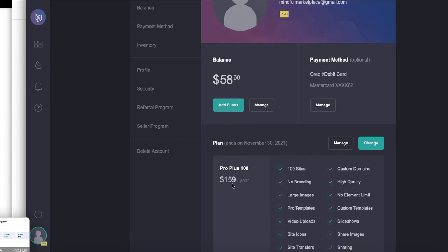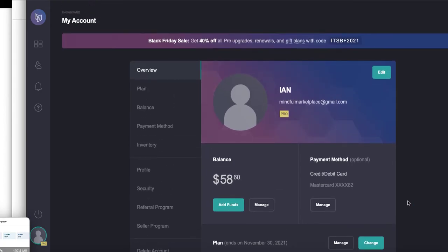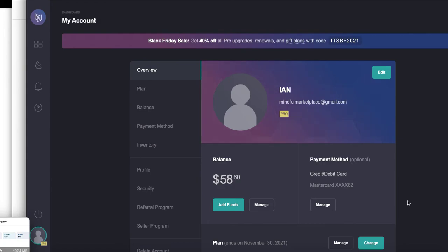So I also recommend signing up for Card as an affiliate once you start using them. This is especially for those of you who are agencies or brands or web designers. I mean, certainly if you're signing clients up and/or doing tutorials like I do, it's just a great way of getting free websites.